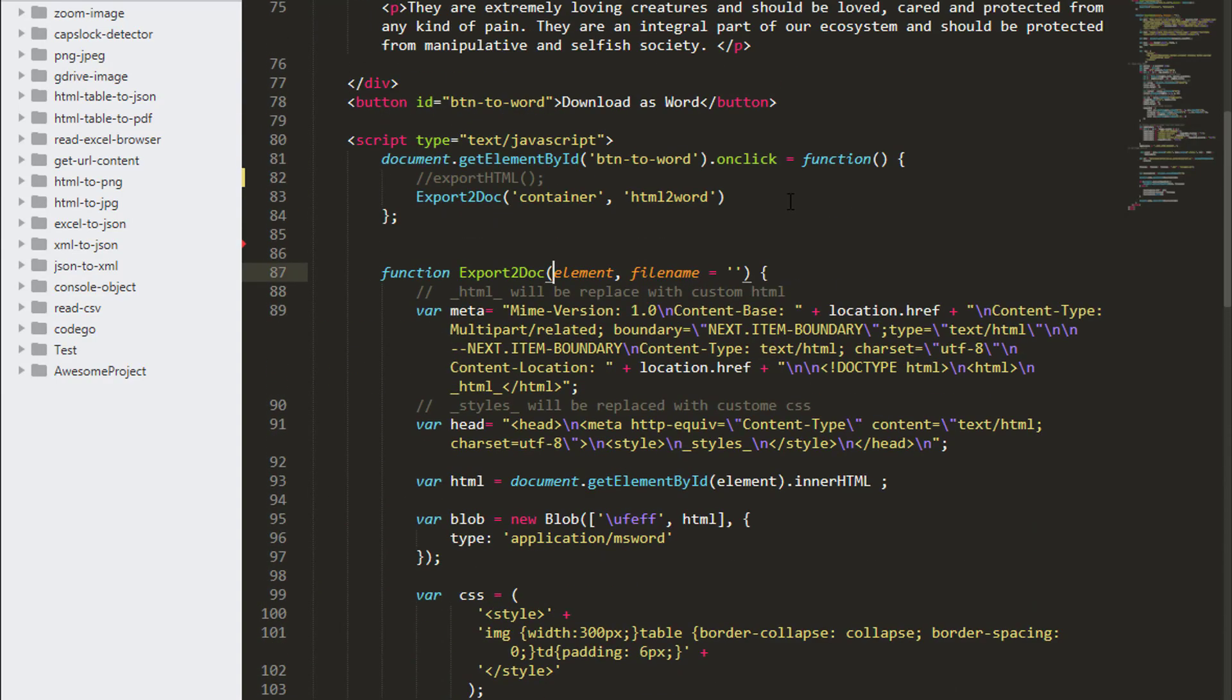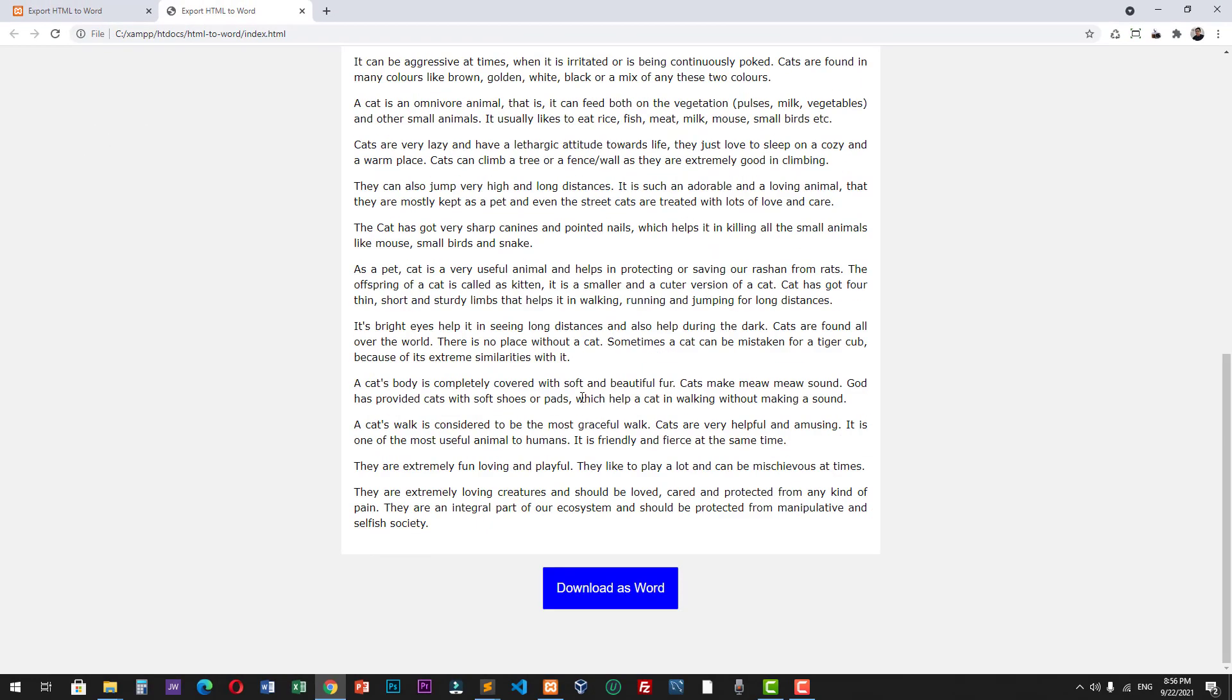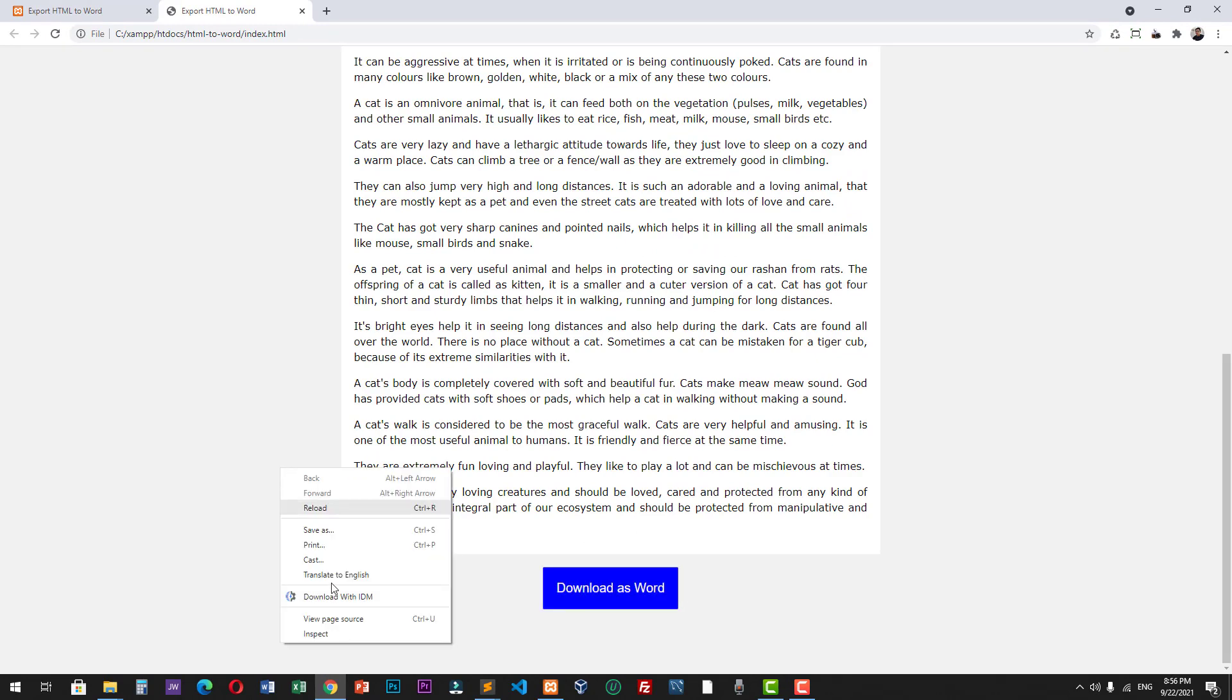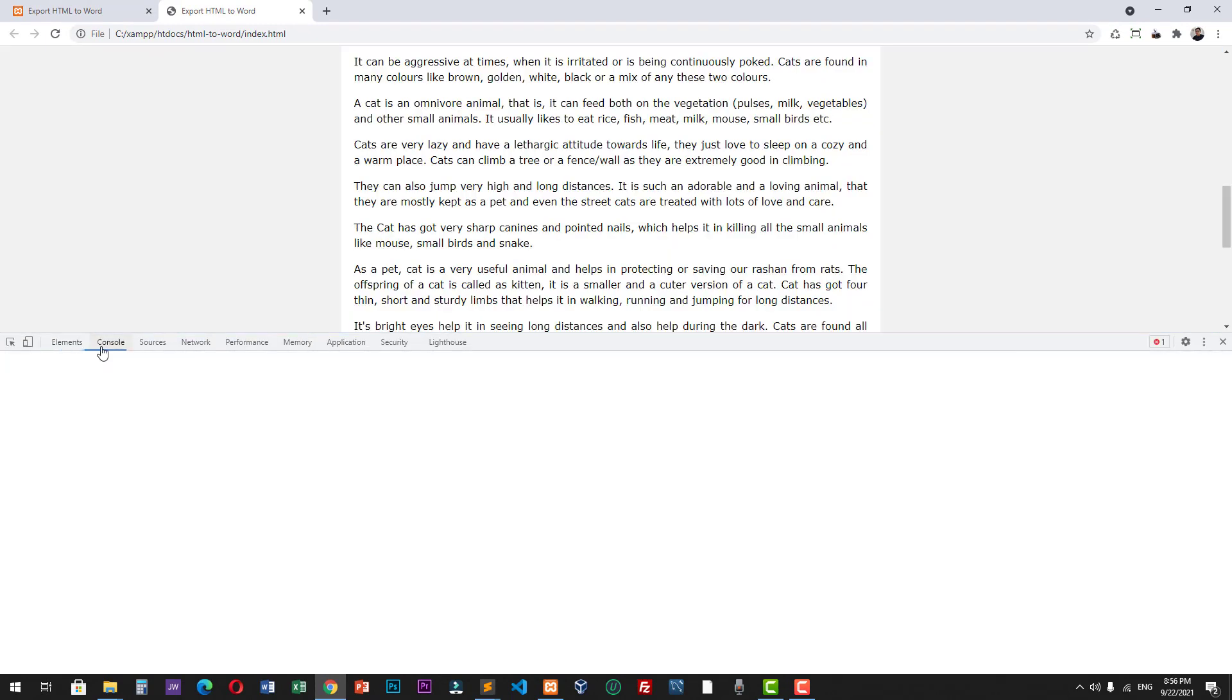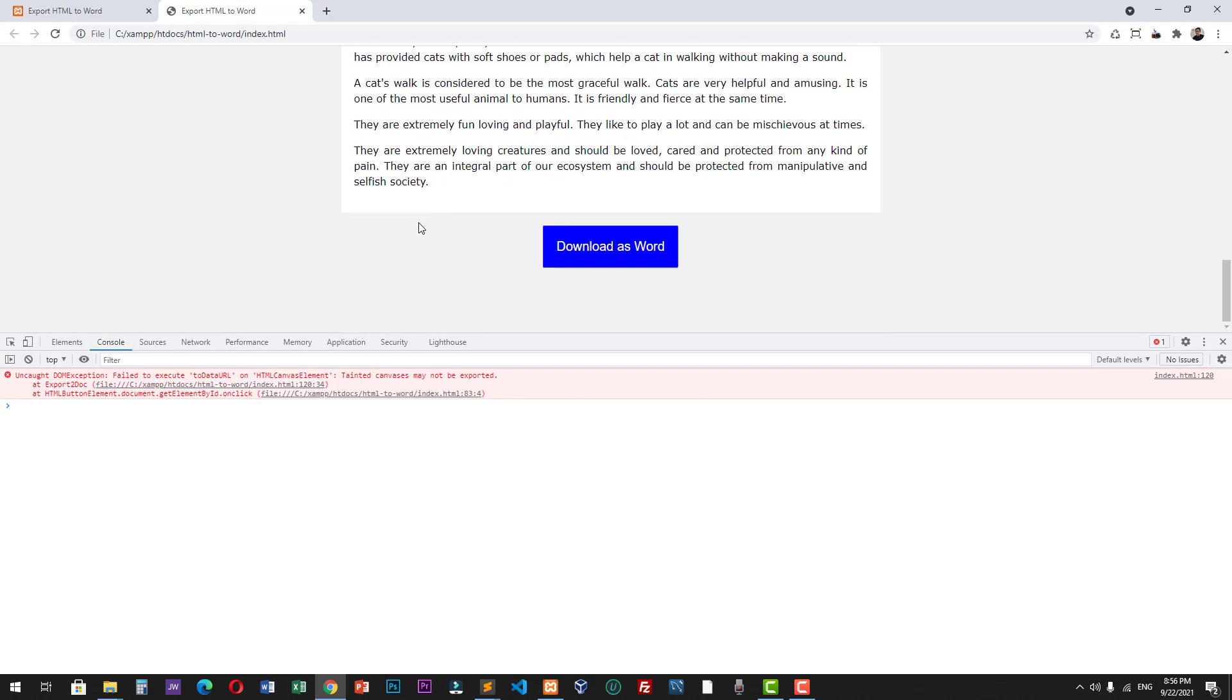Let's try this. Let's try to click our download as Word button. Let's view our console. Now we have an error. It says it failed to execute to data URL on HTML canvas element. In order to eliminate this error, we have to put our HTML into a web server.